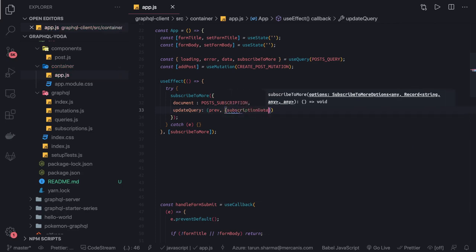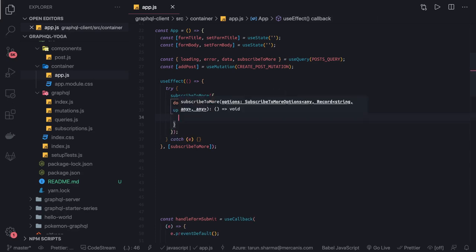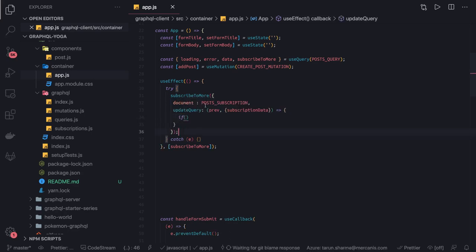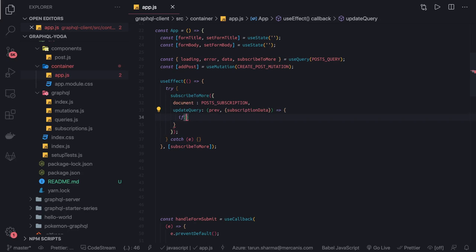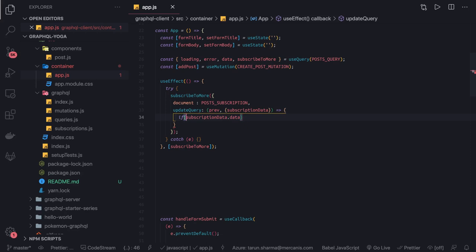This is the payload which we receive. Simple arrow function. In this you will just check if we are receiving the data from subscription, then only. If we don't receive data, that means we don't need to merge the new data, so we can just return the previous data which we have.